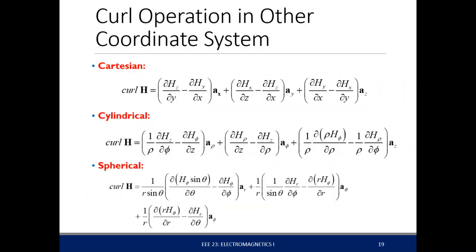The curl is actually a complicated expression because it's a cross product from your del operator. In different coordinate systems it looks different. For Cartesian, it's straightforward — you just use the cross product operation. In cylindrical, it's not really that intuitive. And also in spherical, as you can see here.